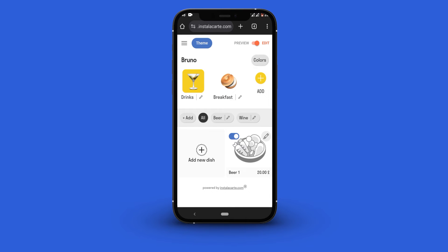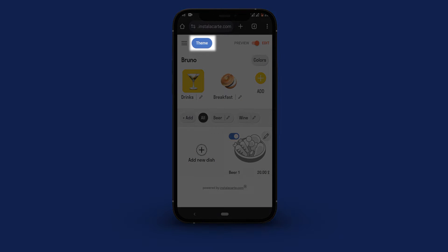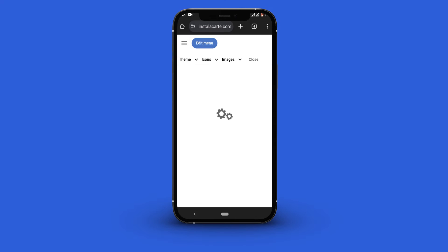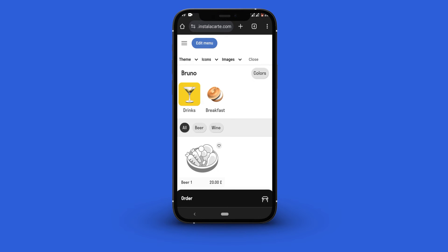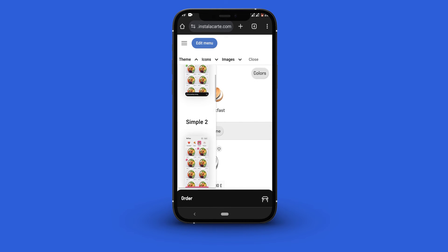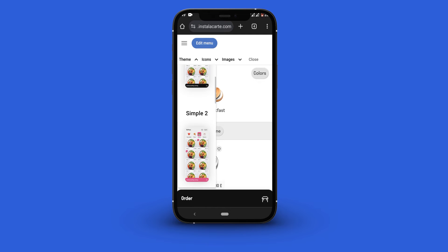To make changes to your theme click the theme button. Next click the theme drop-down menu and from the list of available themes select the theme that suits what you want.